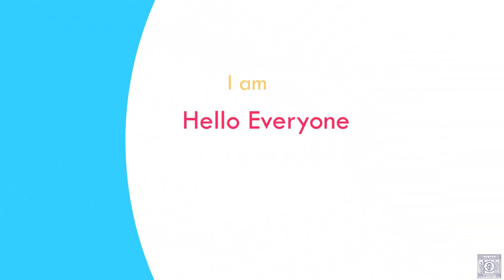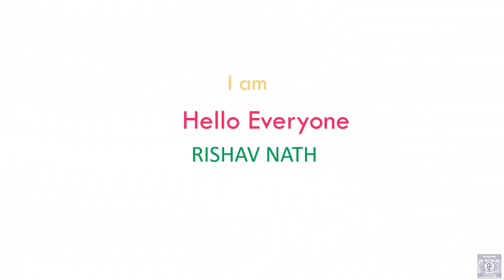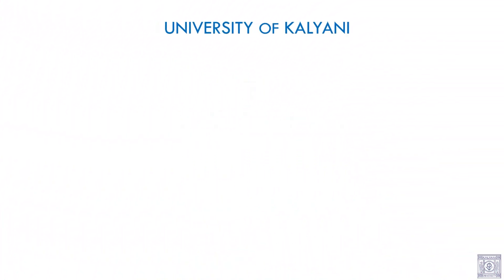Hello everyone, I am Rishabh Nar. I am a final year student of the University of Talyani, Department of Statistics.